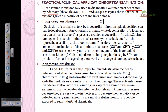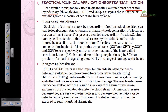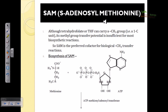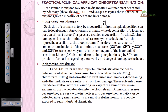Transamination reactions are used in the diagnostic examination of heart and liver damage. When the heart or liver is damaged, the levels of enzymes like glutamate oxaloacetate transaminase (SGOT) and glutamate pyruvate transaminase (SGPT) change significantly. If these enzyme concentrations are very high, it indicates that the individual has heart or liver damage. In cases of jaundice and liver infections, doctors supervise SGOT and SGPT counts.